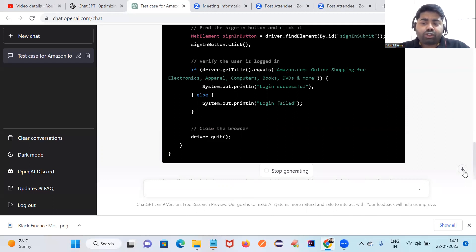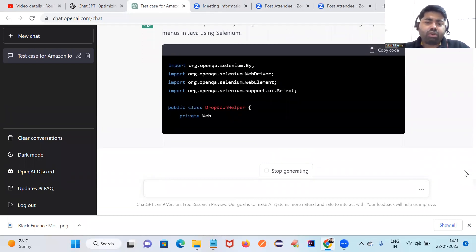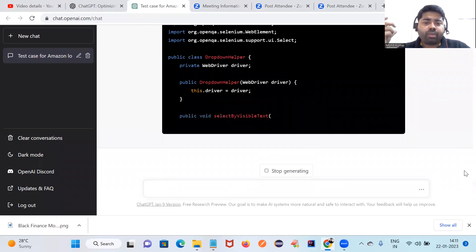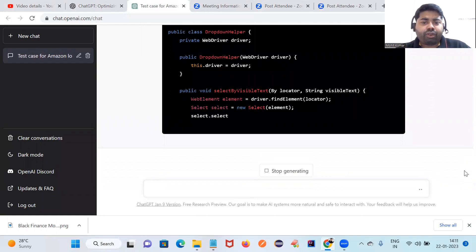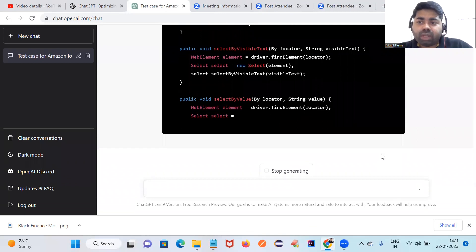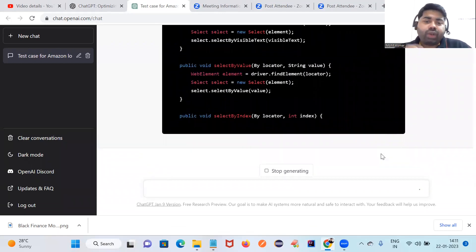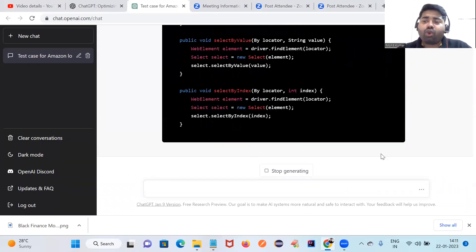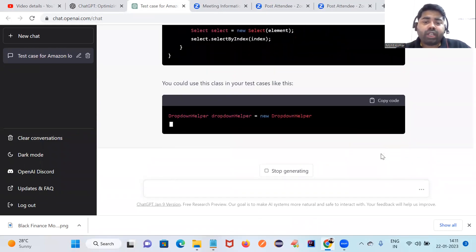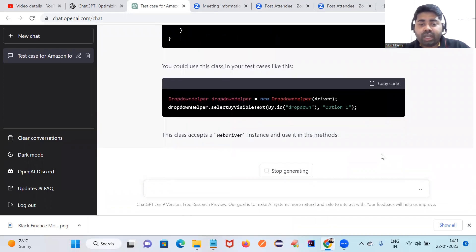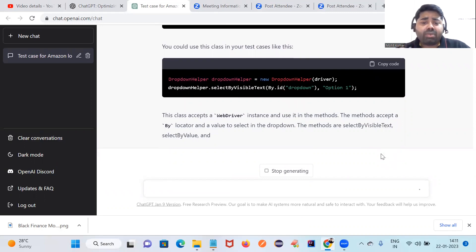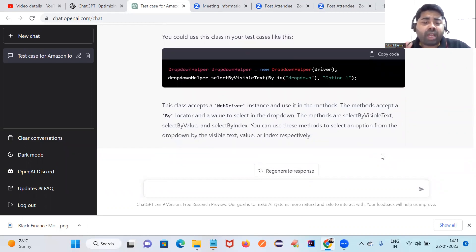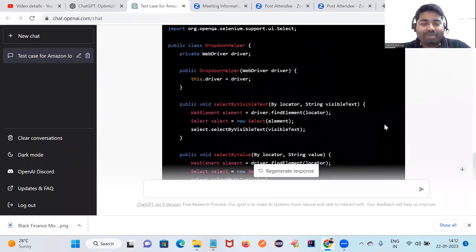It's not only for Java Selenium — it will write for Playwright and any other tools as well. I'll show you. You can see it's generating the code for a reusable dropdown method. When you are developing a framework, you need reusable methods. It's also giving a description: 'This class accepts a WebDriver instance. The method accepts a By locator to select in the dropdown. The method includes selectByVisibleText, selectByValue, and selectByIndex.' Very useful.